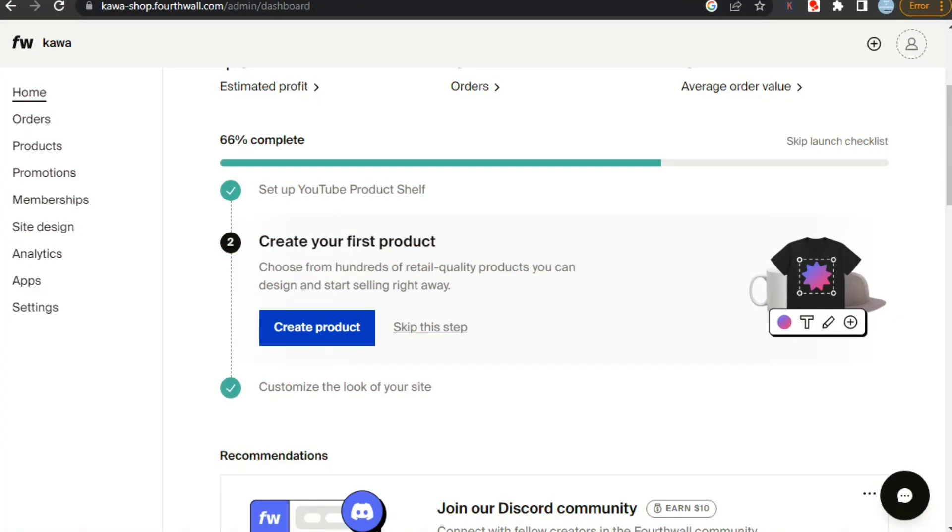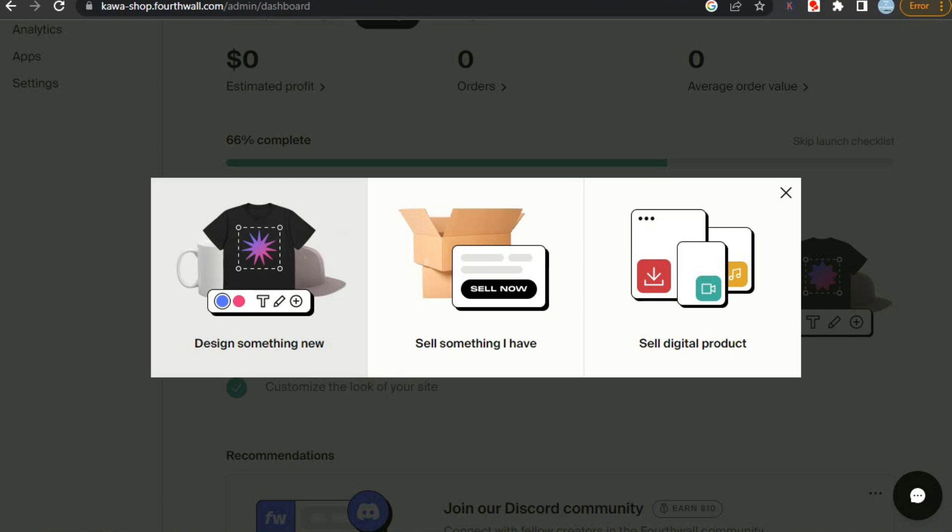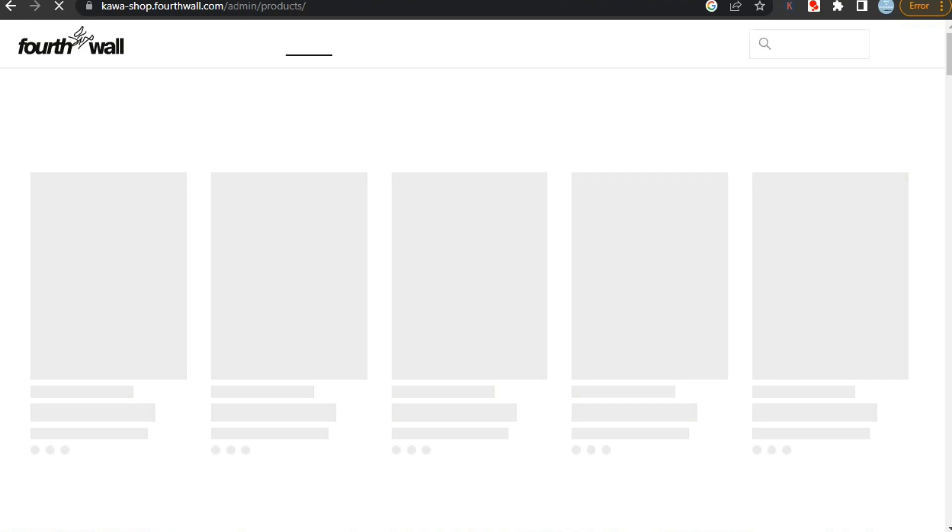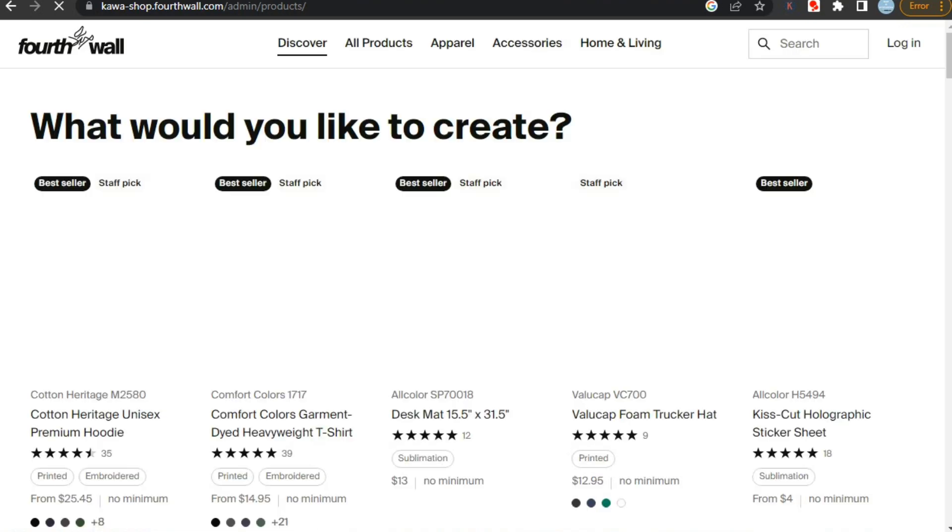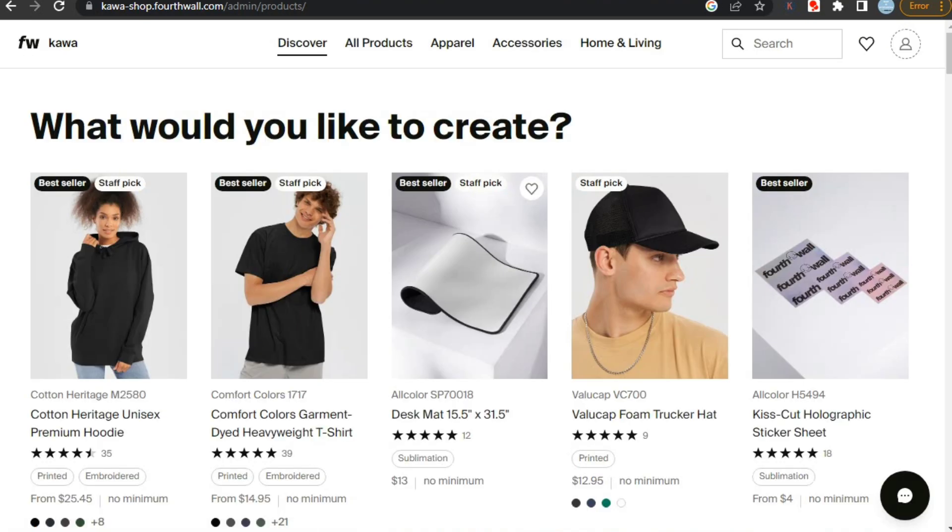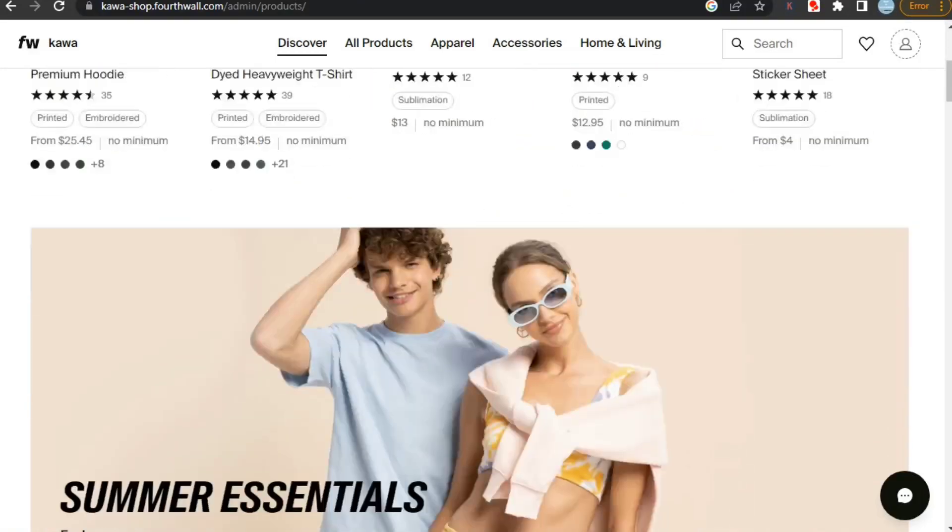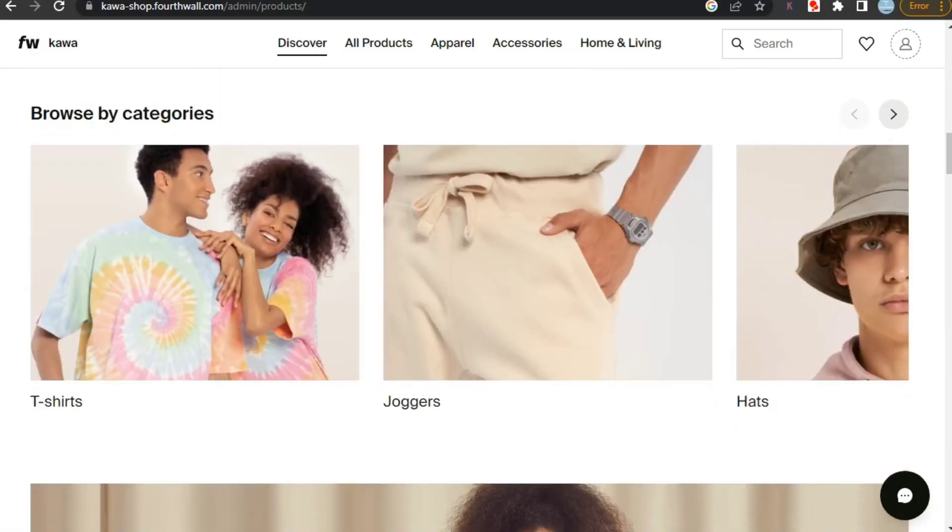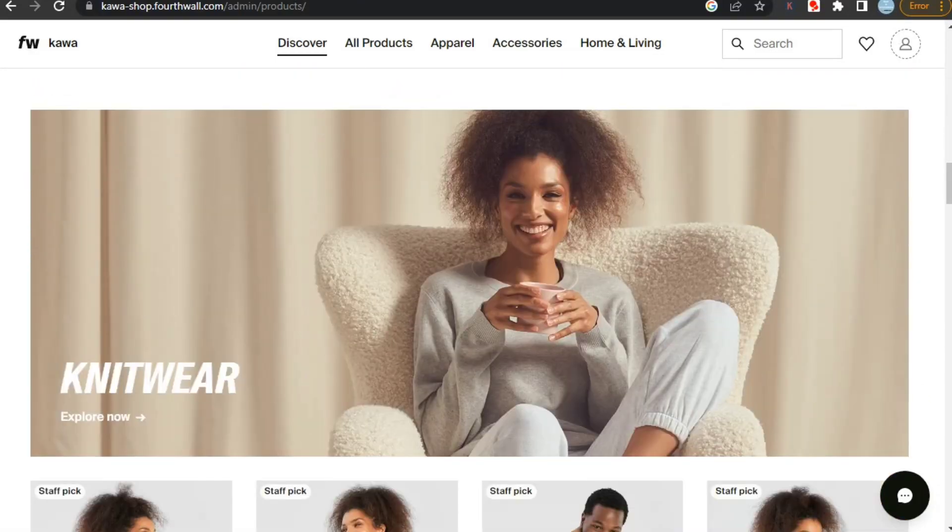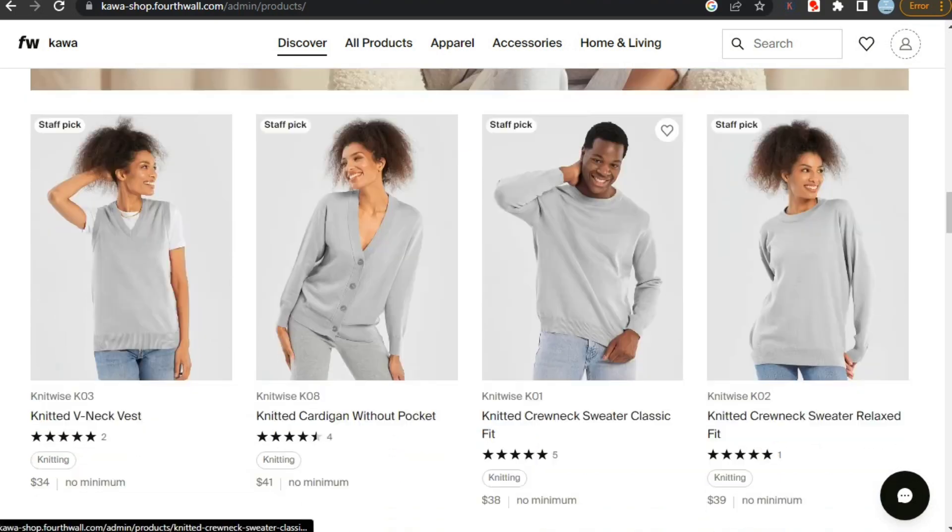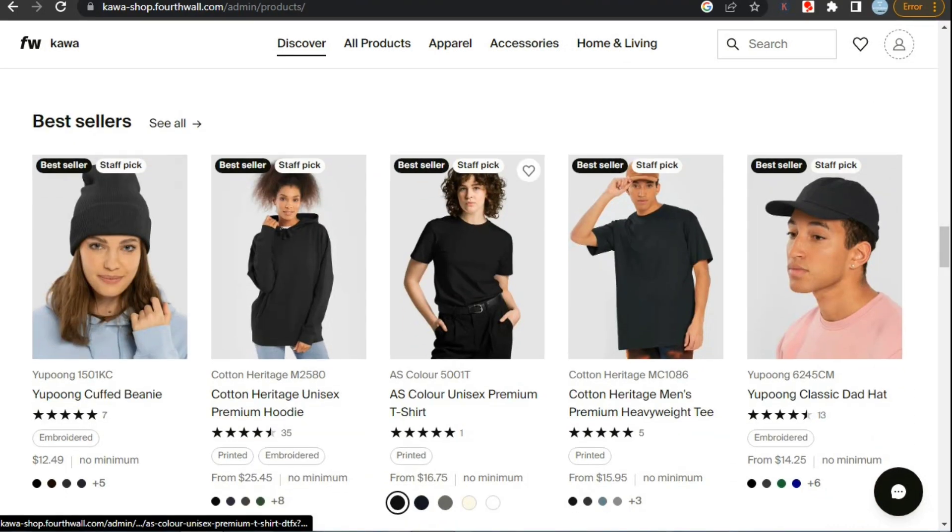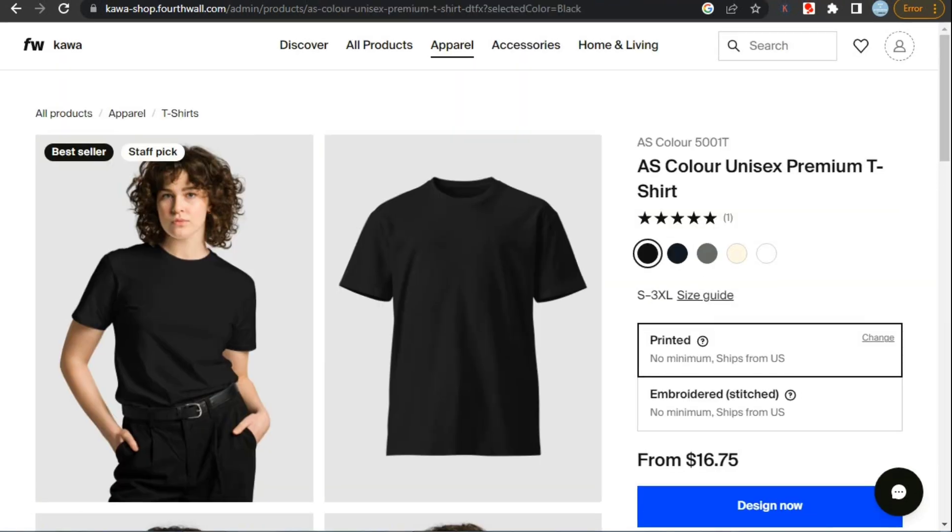For this, click on the creative product button, then it will ask you about the type of product you want to create. You can sell print-on-demand products, sell physical product that you have or sell digital products. But first we are going to create product for print-on-demand, so I will select the first option. Here you can see that fourth wall offers a wide range of products for your designs, and all of these products are made up of high quality material and are fully customizable. Now let's select a product for our design.